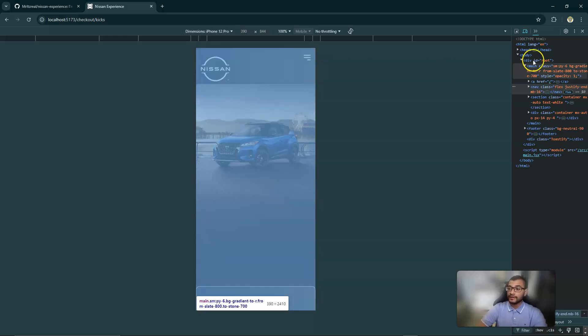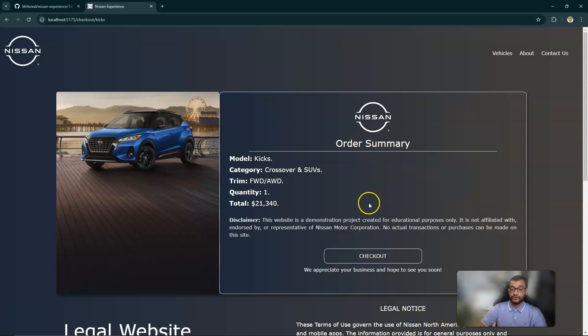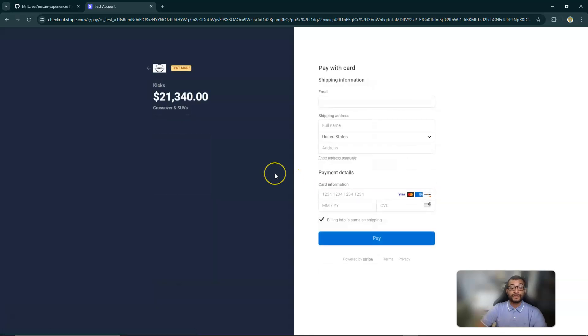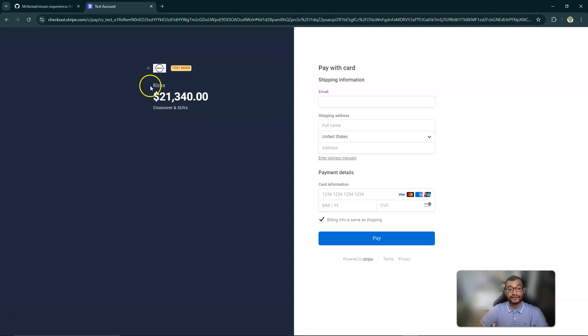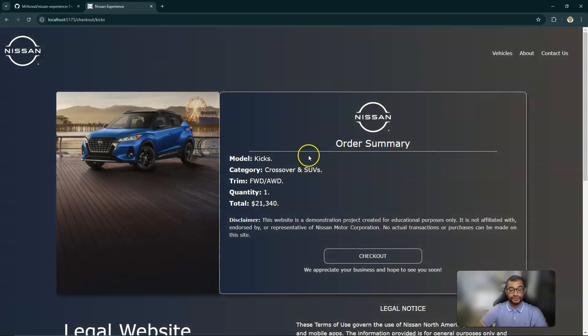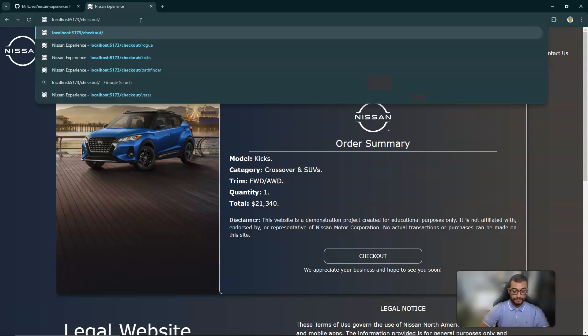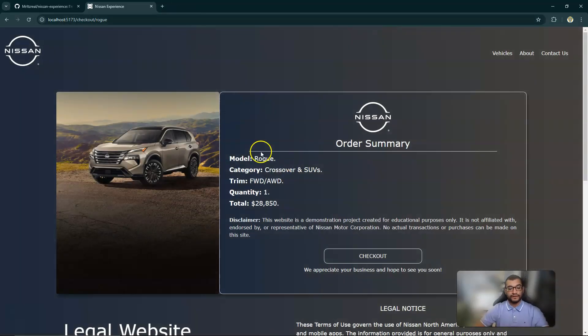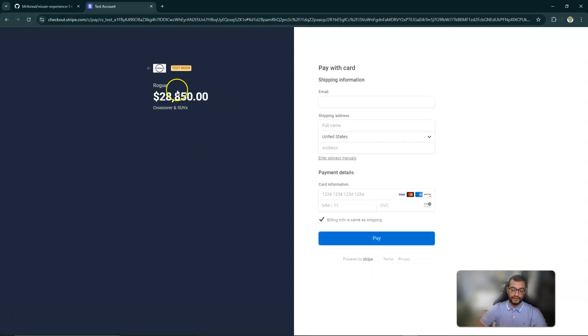So now let's say the user wants to make a purchase. We have the checkout page which connects to the Stripe API, and what the Stripe API does is it takes you immediately - currently it's on test mode because it's not a real purchase - but it shows you immediately the logo of Nissan, the vehicle in question, the price, and the category. As you can see, if you go back you get to the same page and it does not matter the vehicle. If you check the Rogue, it will update that information.